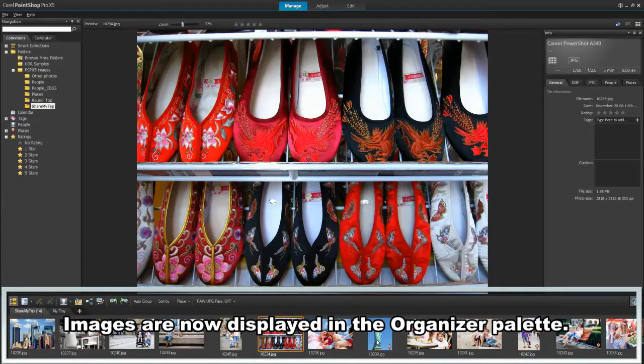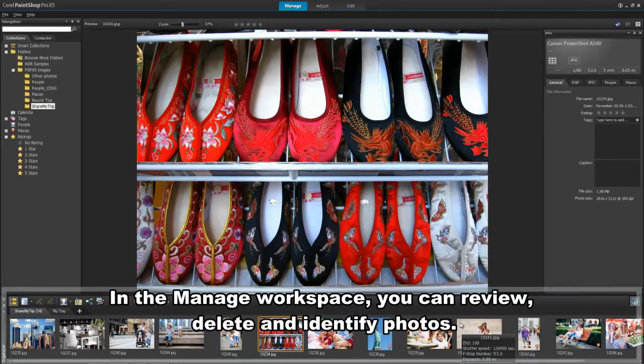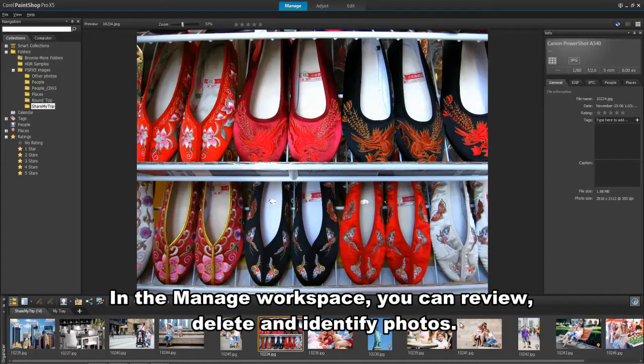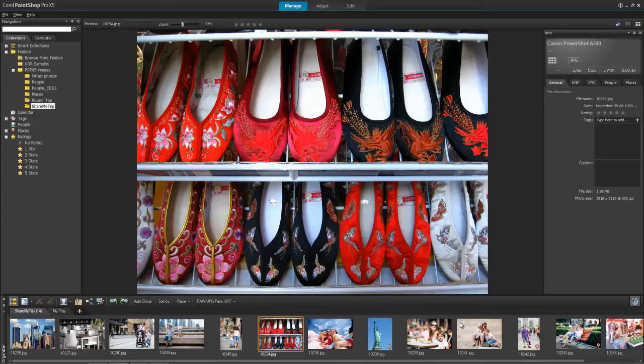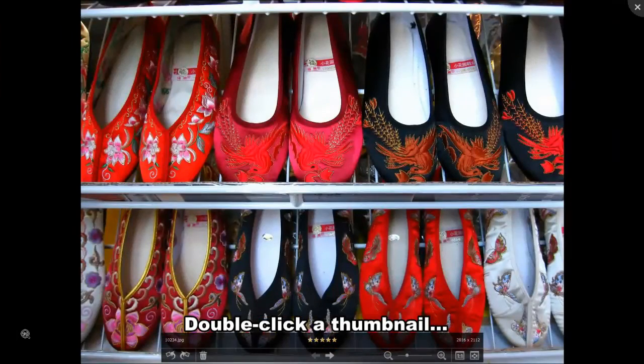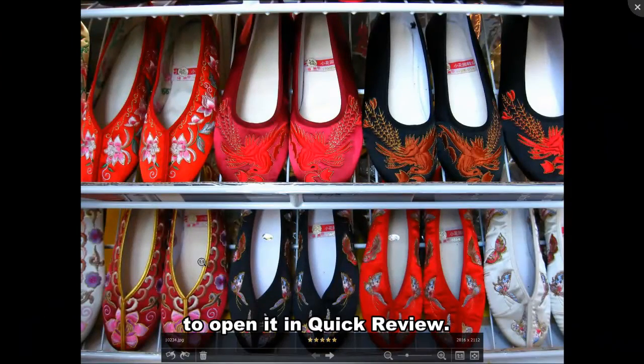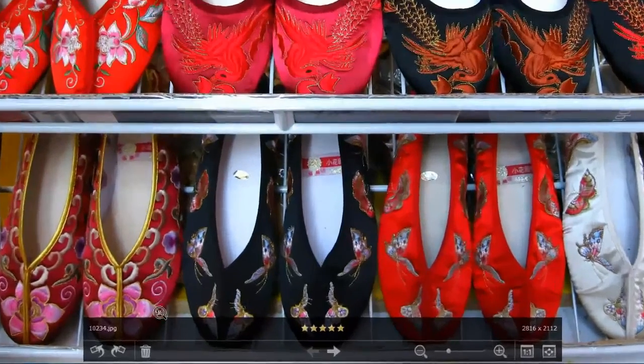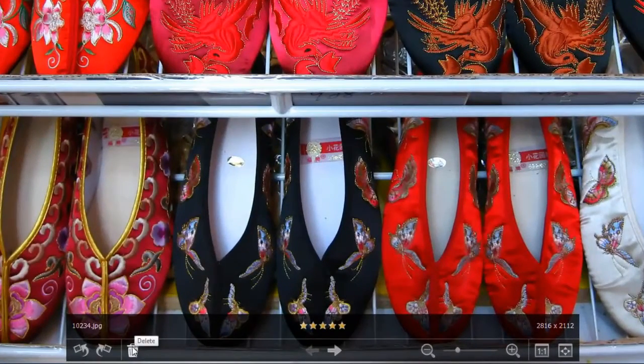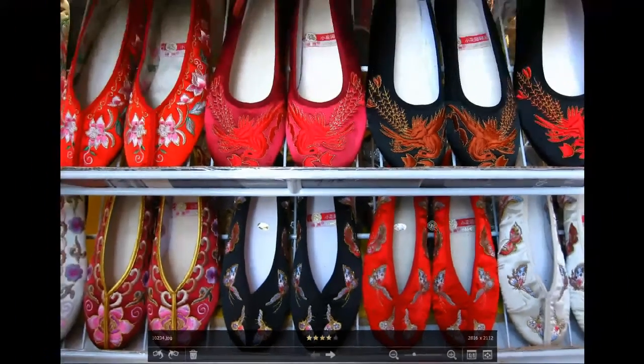The images appear as thumbnails in the organizer palette. The Manage workspace gives you all the tools you need to review, delete, and identify photos. Double-clicking a thumbnail opens a full screen preview mode called Quick Review. Here you can delete the photos you don't want, rotate images, and apply star ratings.